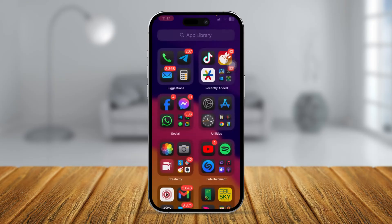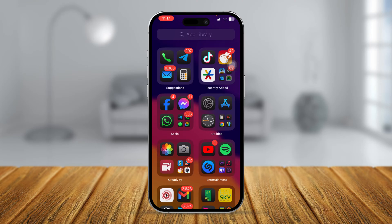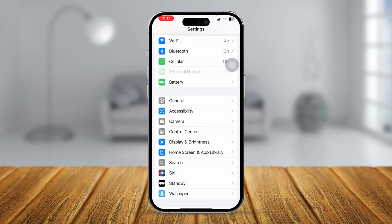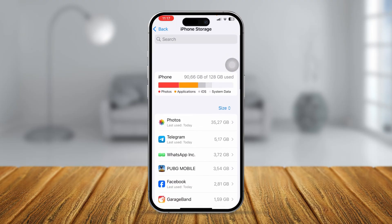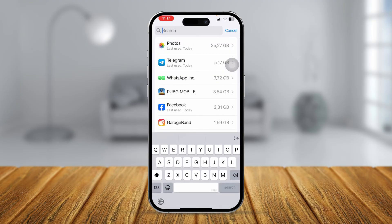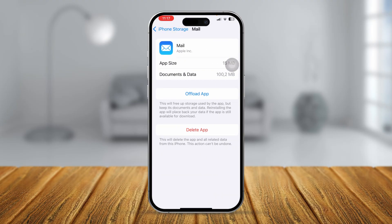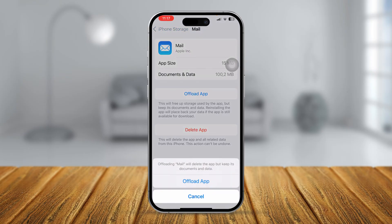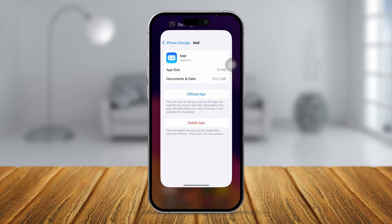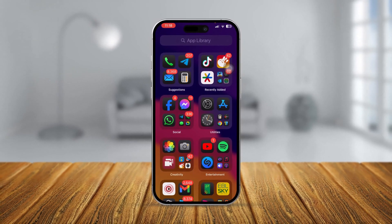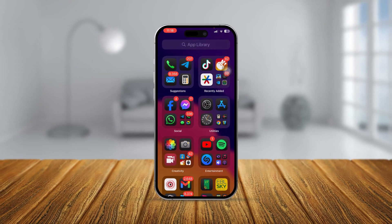The last thing you want to do: open Settings, scroll down to General, tap iPhone Storage, find your Mail app, tap Offload App, tap Offload again to confirm, and then tap Reinstall App. After that, your problem should be solved.